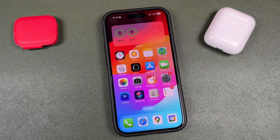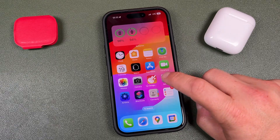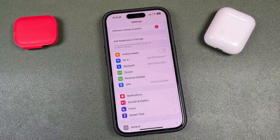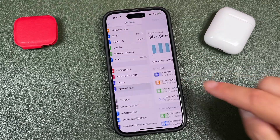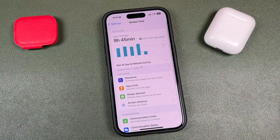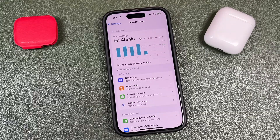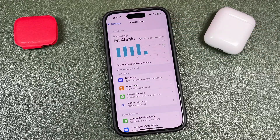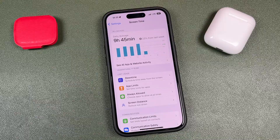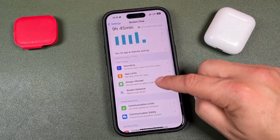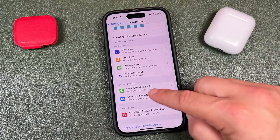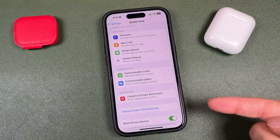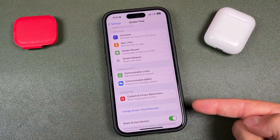The first thing we need to do is open up the screen time settings. Open your settings application and scroll down to screen time, give it a tap, and this is where you're going to see all of your screen time information. You'll be able to see how long you've been using apps and things like that. If you scroll down, you'll see a section that says change screen time passcode.